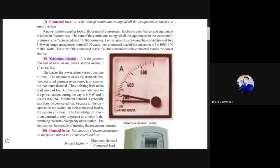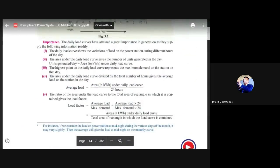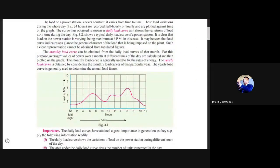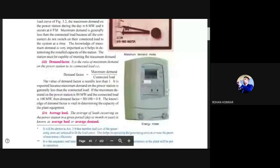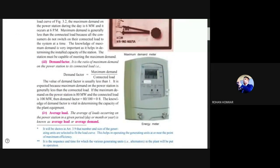Maximum demand is the value of power consumed when, during a festival or function, all lights and electrical appliances are switched on. For a power station, maximum demand is the greatest demand of load on the power station during a given period. From the graph, you can see peaks at around 6–8 AM and again in the evening — those are the times of maximum demand.